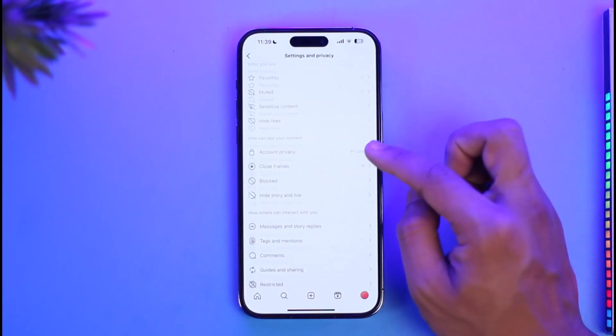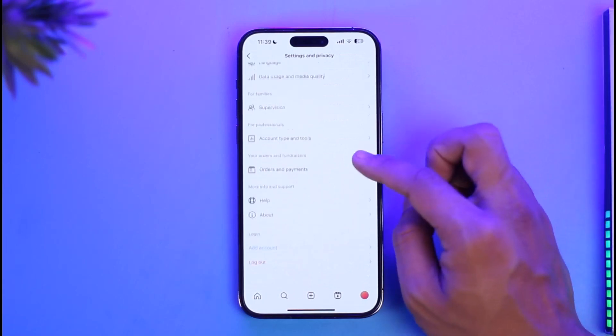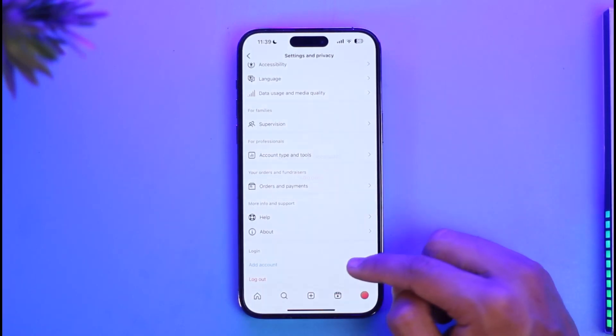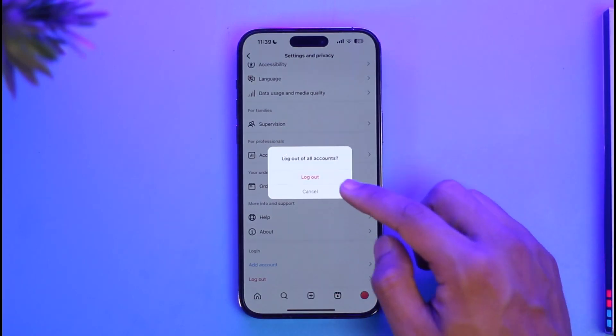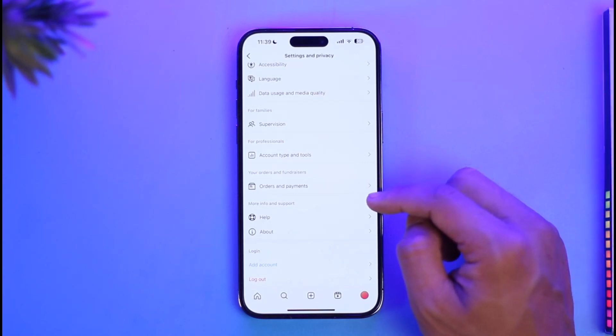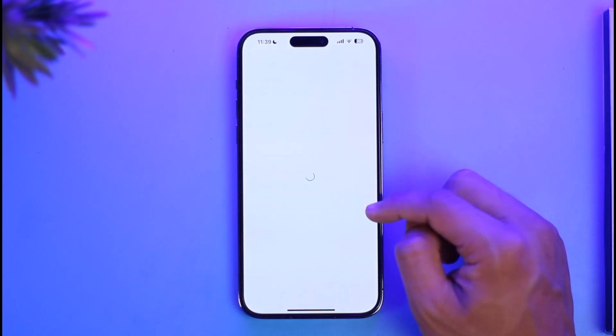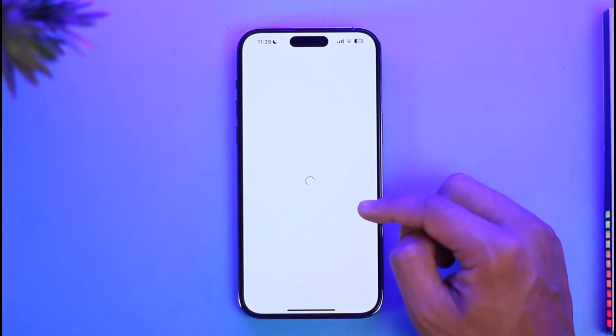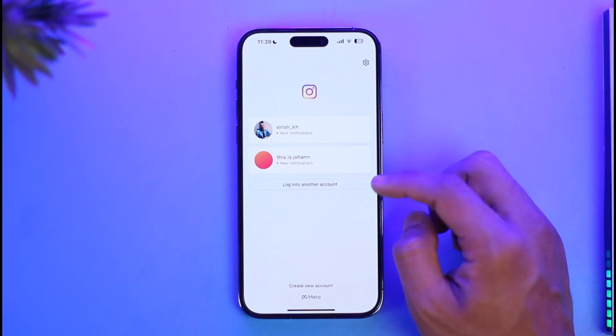Then I'll go to Settings and Privacy, scroll down to the bottom of the screen, and tap on Log Out. It says 'Log out of all accounts,' so I'll just tap the Log Out button. Basically, it's going to log me out of that specific account.